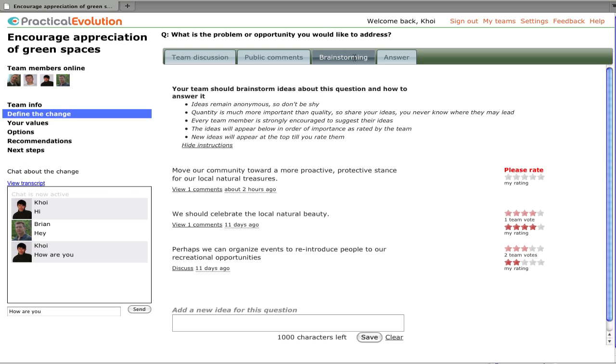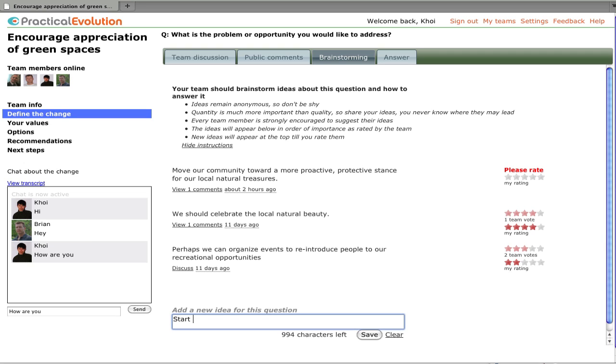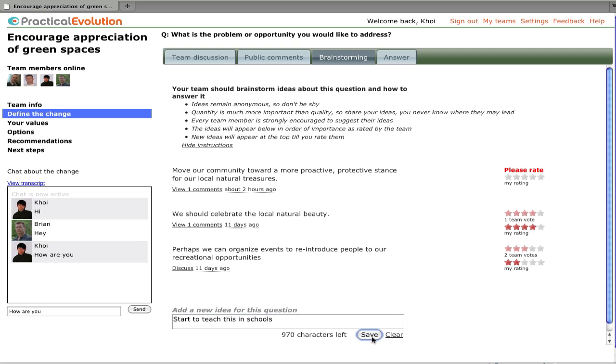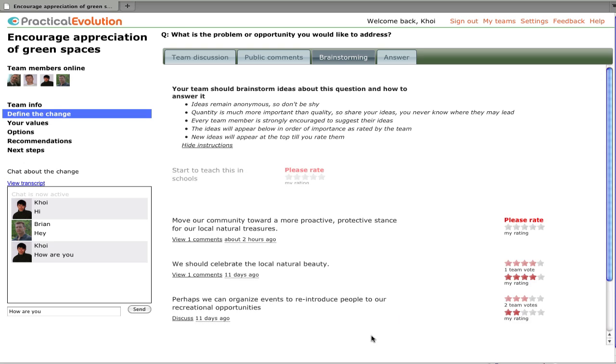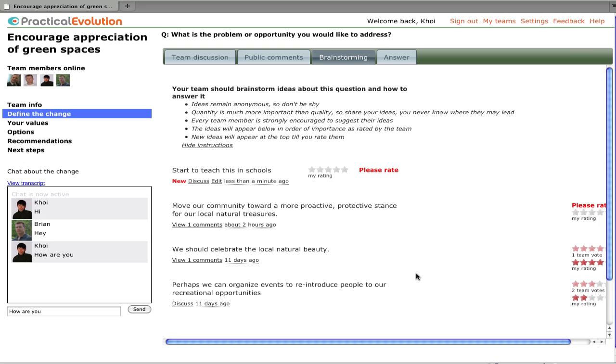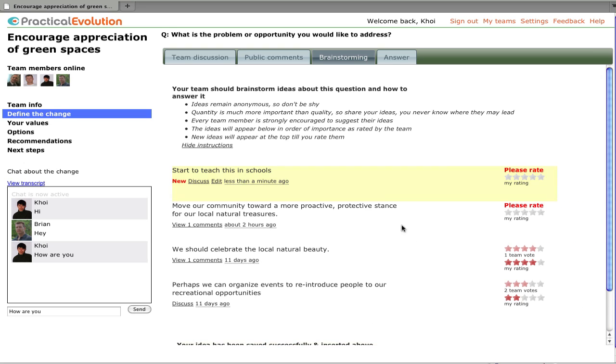Brainstorming is about quantity, not quality. Here we'll add a new idea. And we'll see that that idea got added right to the top of the page, and again it would show up in everyone else's page at the same time.